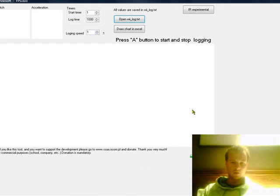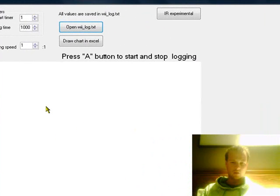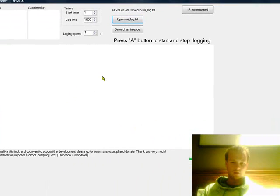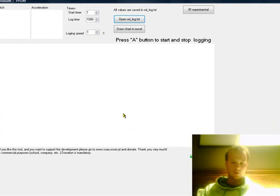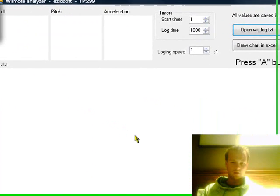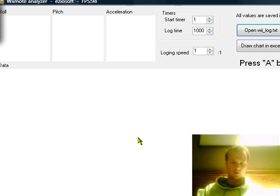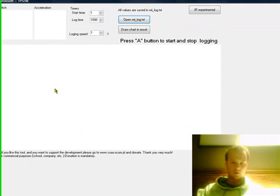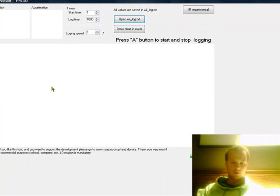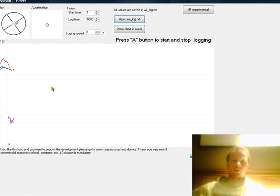And basically what this is, it's just a logging feature and when you hit A, which is the big button on the front of the Wii, it will start the process of logging the different information that this thing can pull out. Now it pulls out roll, which is how much the Wiimote rolls left or right. It also pulls out pitch, so how much it moves up and down like that. And it maps the acceleration along horizontal axis from left to right, horizontal axis from front to back and vertical axis from up and down. So I'll press A now and have a look at it moving.